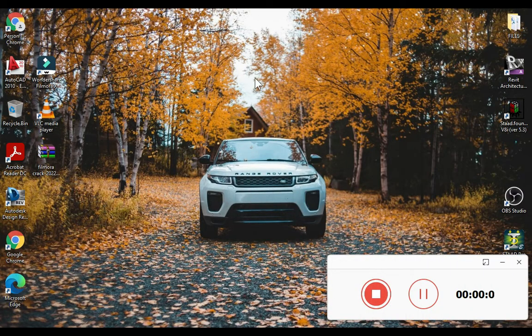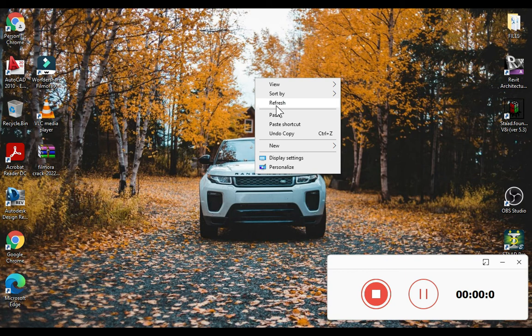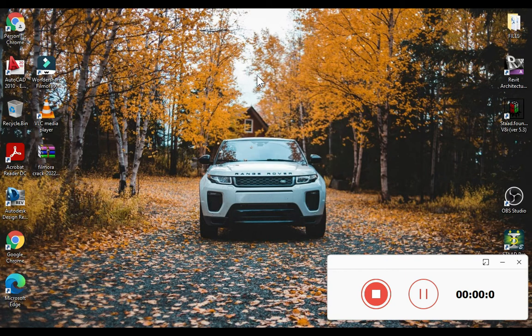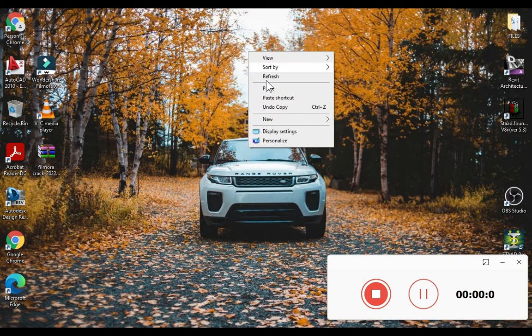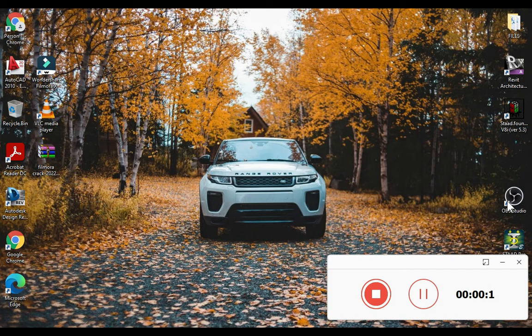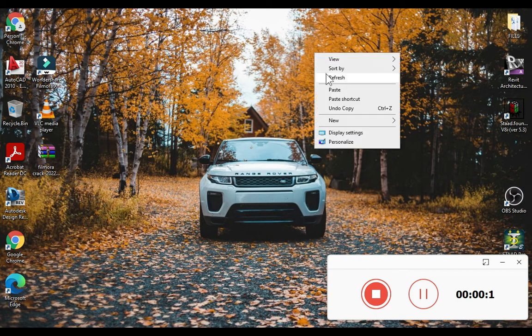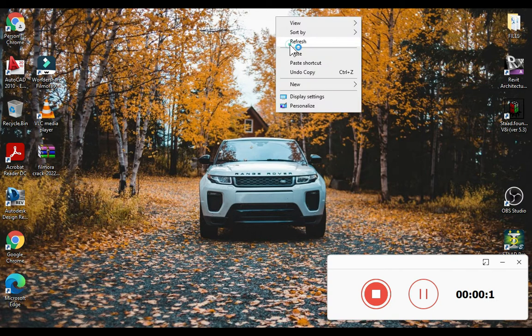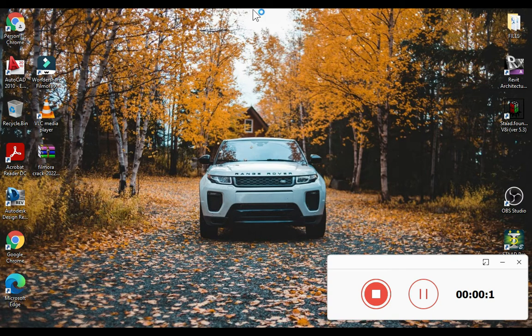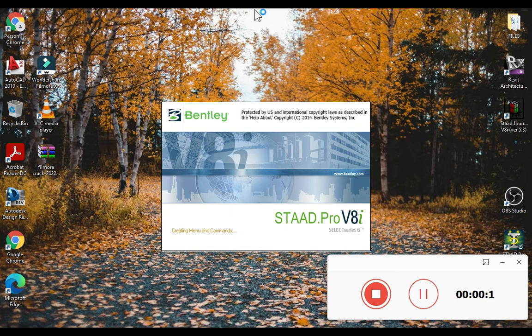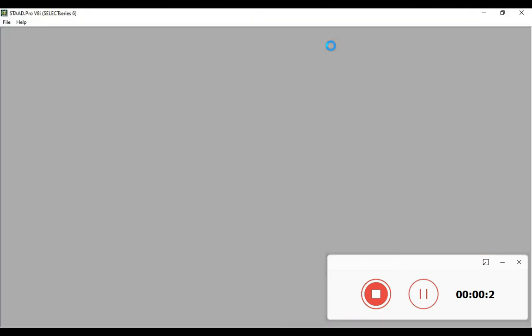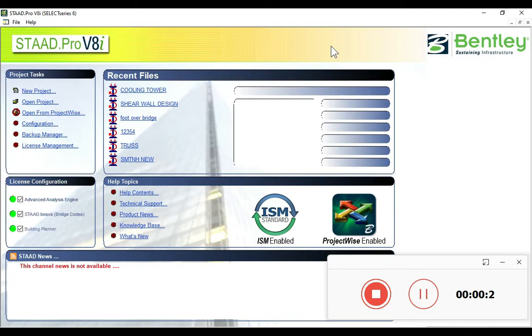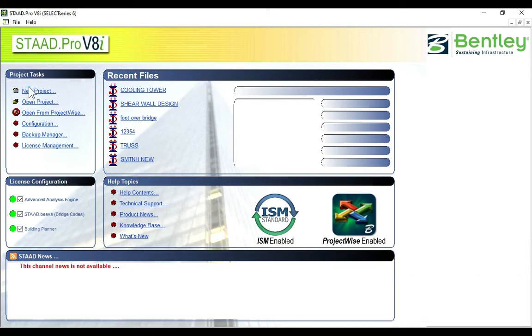Okay guys, hello everyone. Today we are going to see the design of the chimney in STAAD Pro software. We will open STAAD Pro and then open a new project.